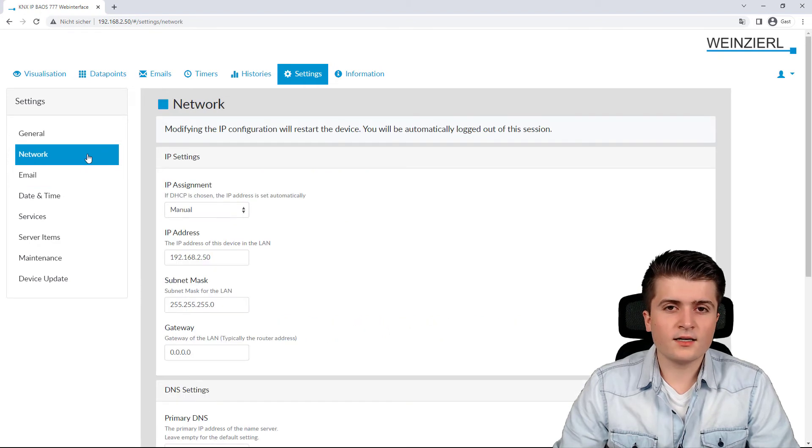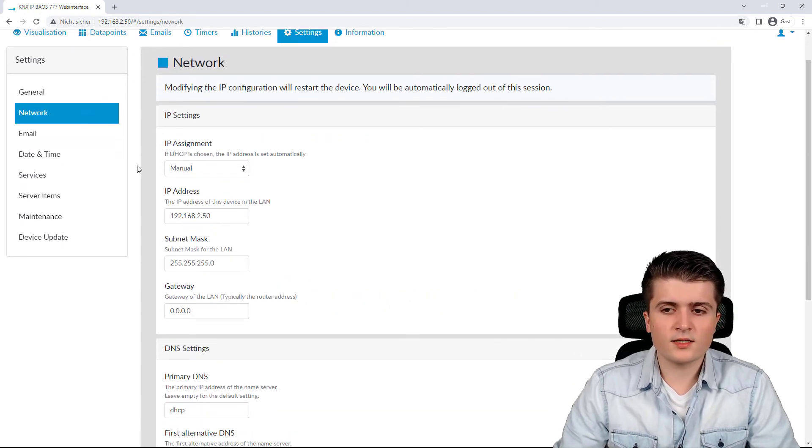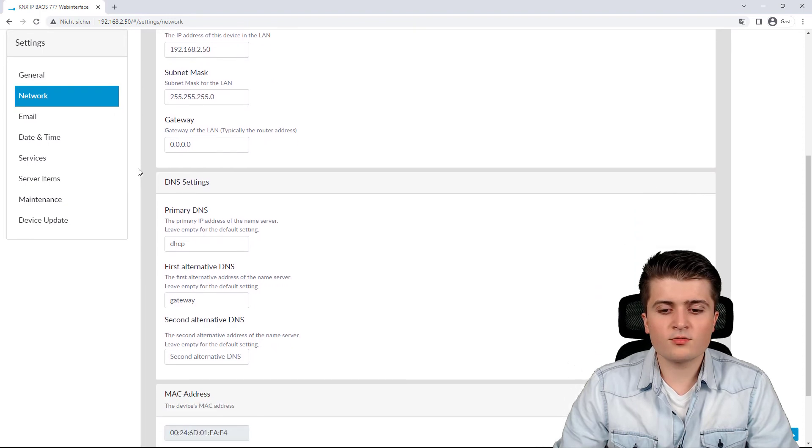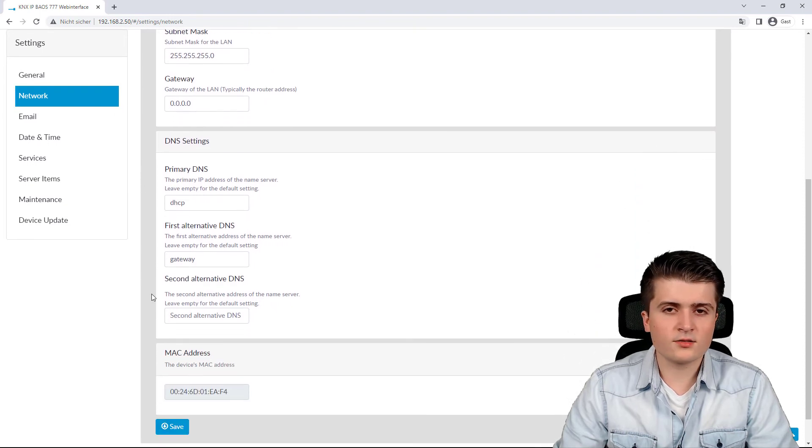Then under network we can see the network parameters and modify them as well as we can also see the MAC address.